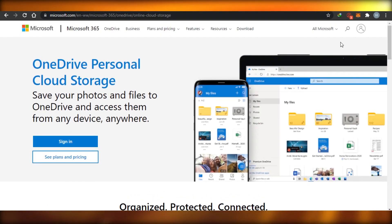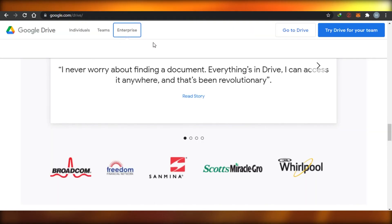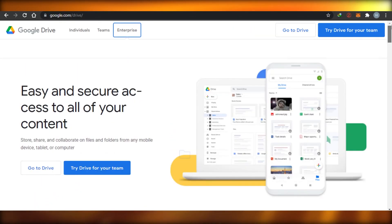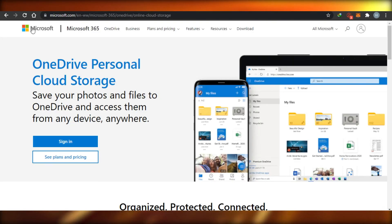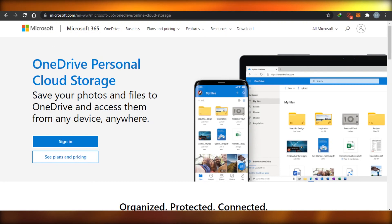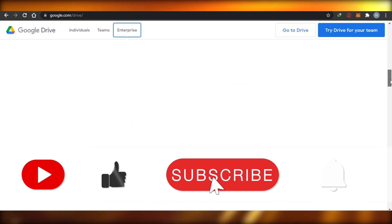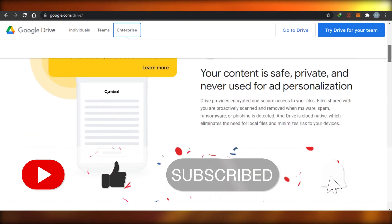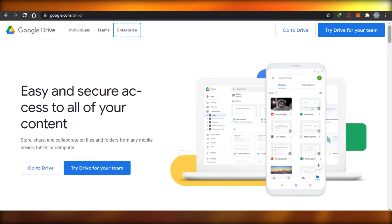Both of these platforms give you storage — Microsoft starts at 5 GB and Google starts at 15 GB — and you can buy plans on both. Both platforms are secure: OneDrive works with Microsoft and Google Drive works with Google. That brings us to the end of the video. I hope this was helpful — make sure to give this video a thumbs up and subscribe to the channel.